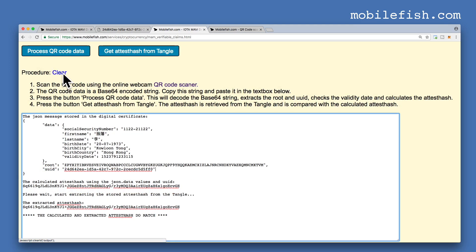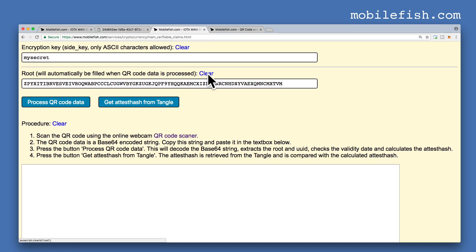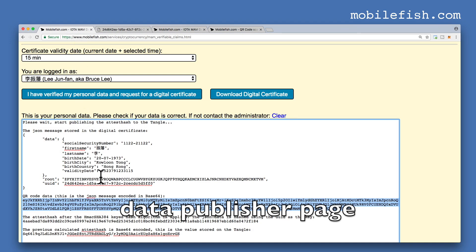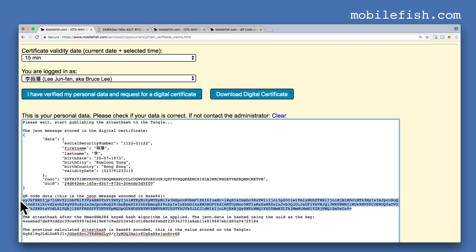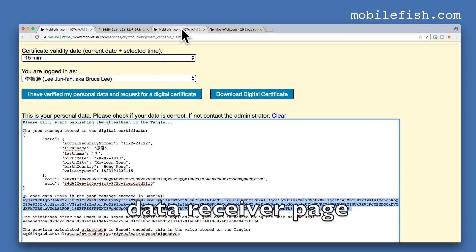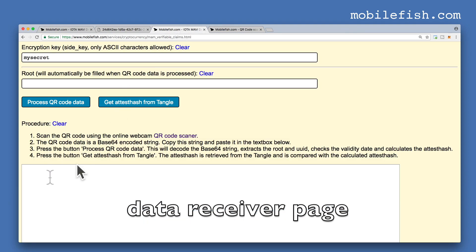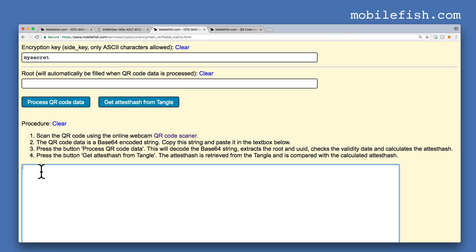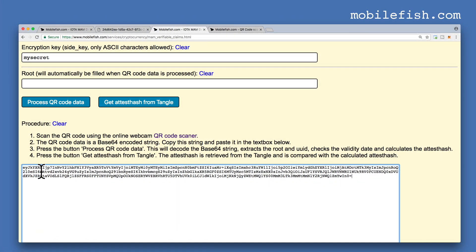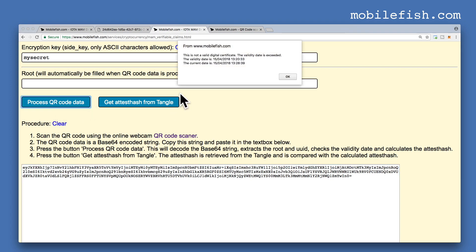Clear this text box and clear the root. Go back to the page, copy the QR code data, and paste the QR code. More than 15 minutes has passed — press the button 'process QR code'. It displays the following message: 'This is not a valid digital certificate. The validity date is exceeded.'